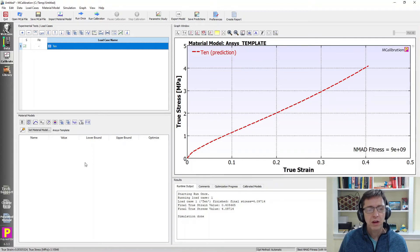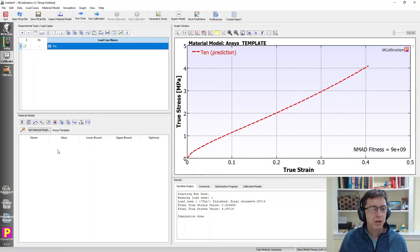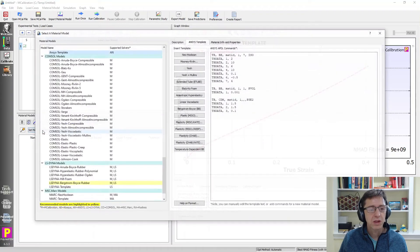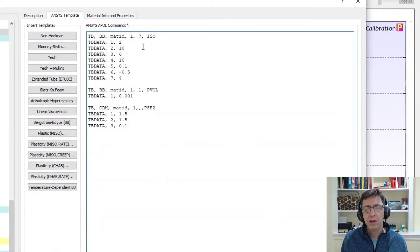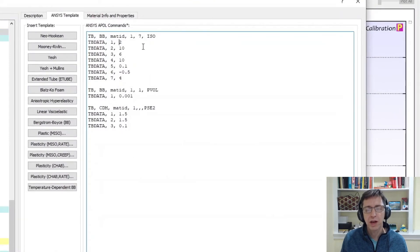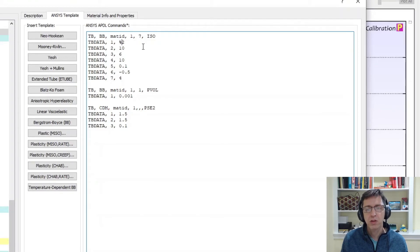We can also convert this material definition into something that we can optimize by going to set material model and in this template definition you can convert these numbers into actual parameters that MCalibration understands by just using the percent sign, say mu.